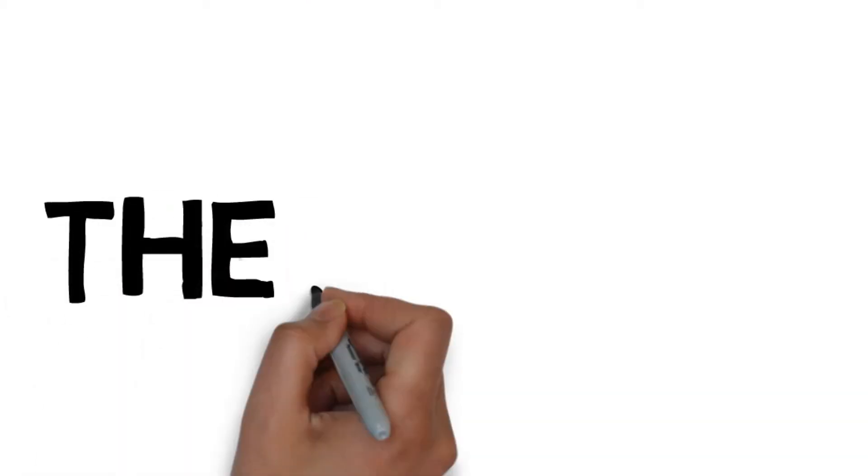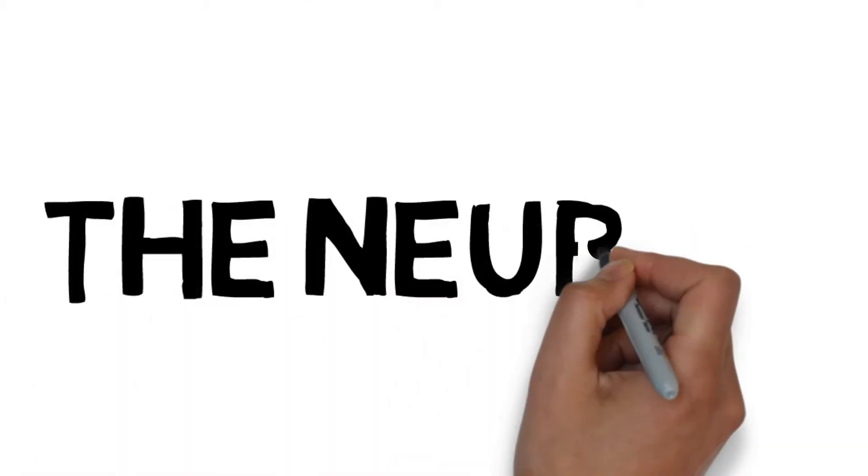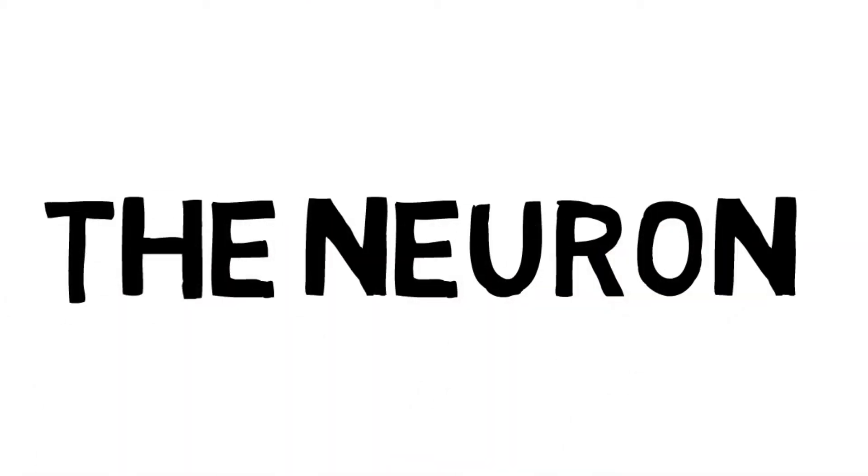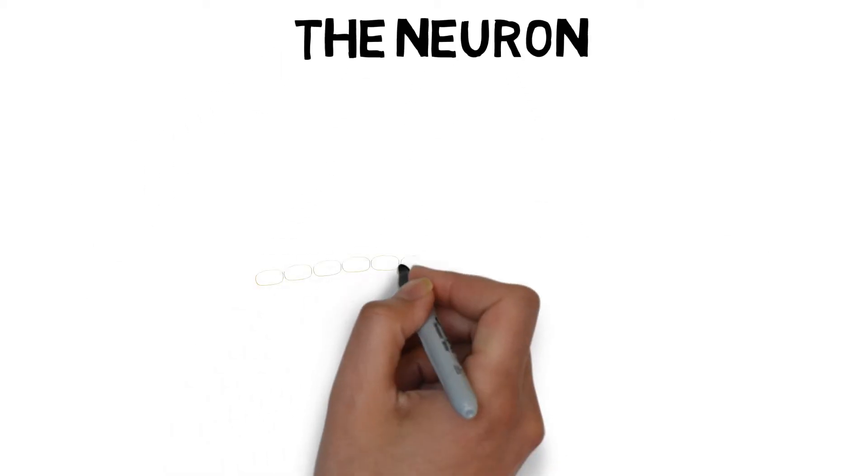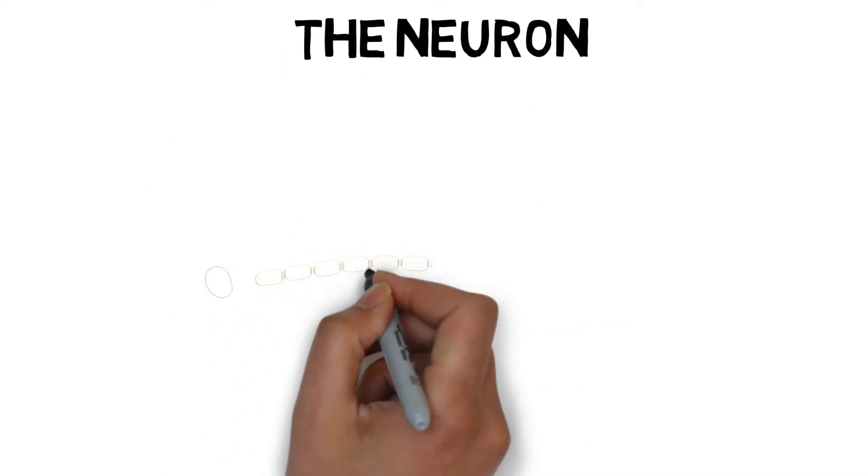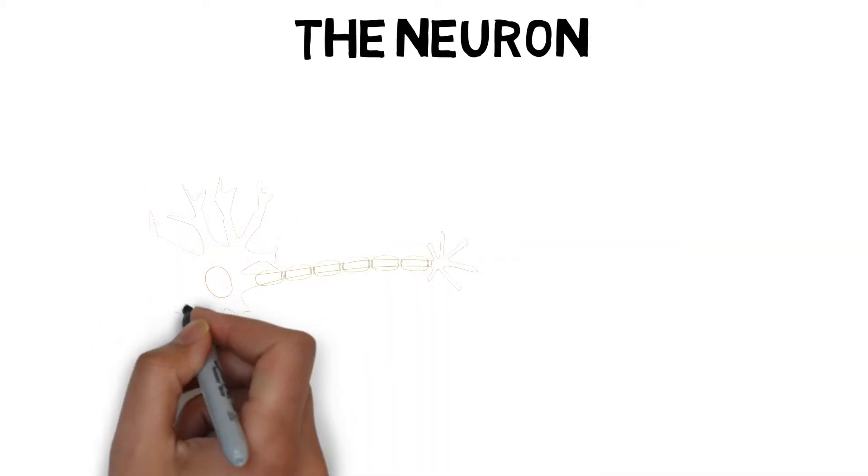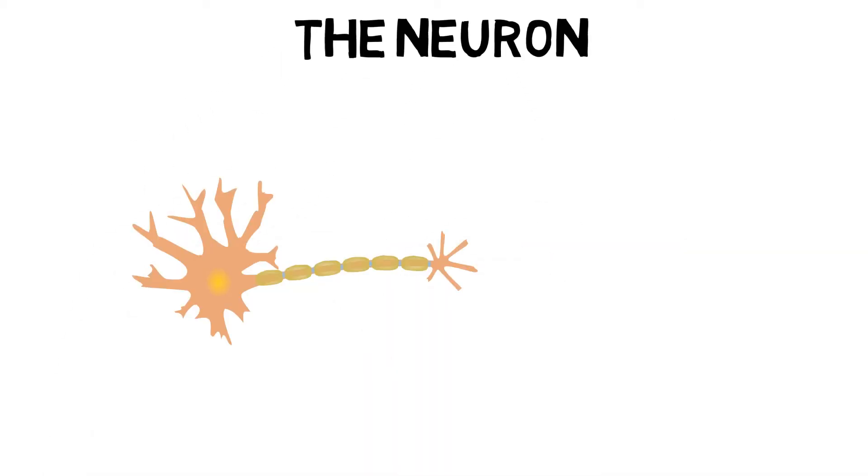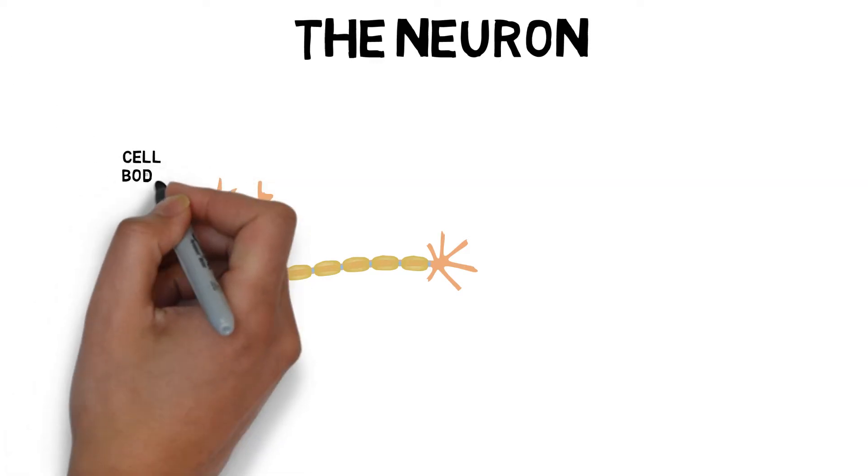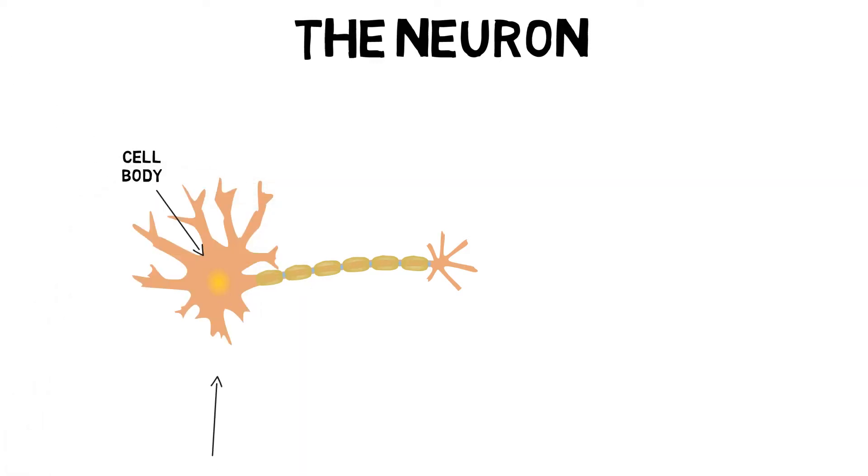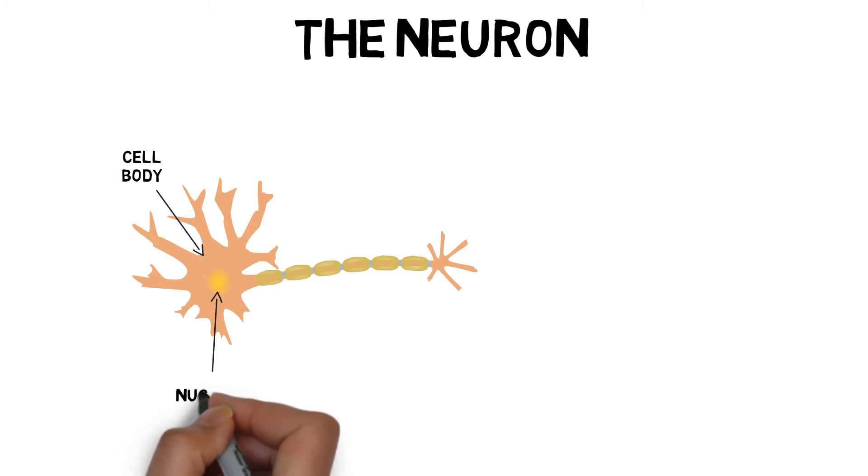The whole nervous system is made up of billions of units called neurons. It is these functional units that allow the body to communicate. A neuron is made up of three main parts. The cell body contains the nucleus and other organelles, such as mitochondria.